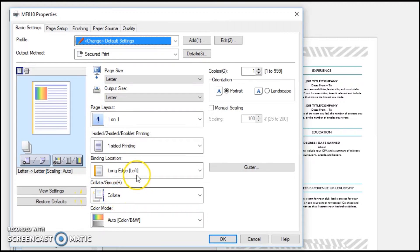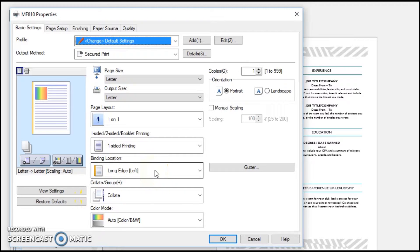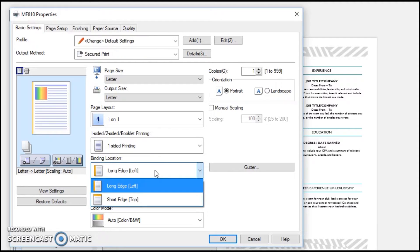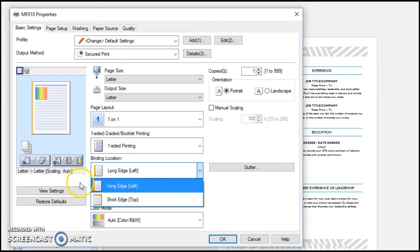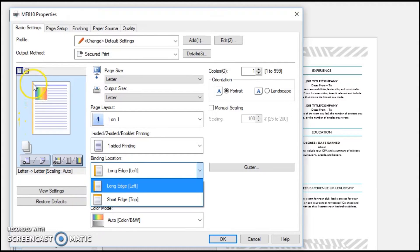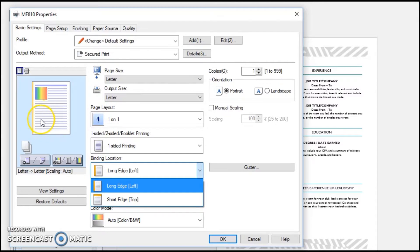So what we are looking at is the binding location, and that is right here: long edge left. You can see the orange stripe here, you can also see it on the document. This is going to print like the pages in a book when you're doing two-sided pages.